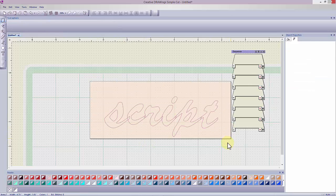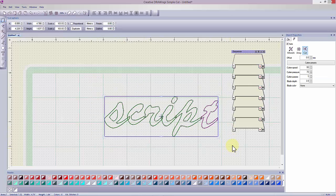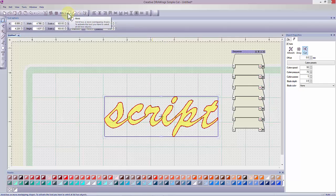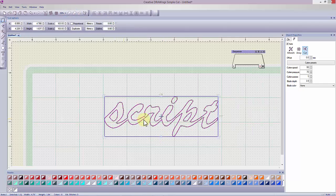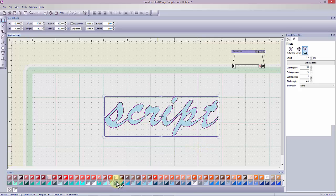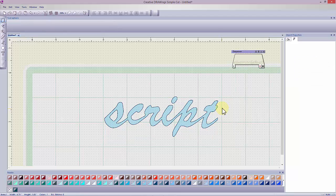Select all the letters and select the Weld Tool to combine them into one continuous object. I can select a fill color and an outline color, and my lettering is ready to go to the cutter as one continuous piece.